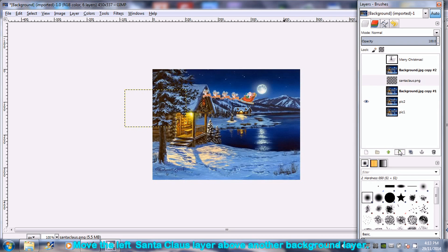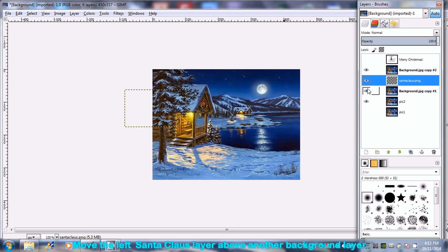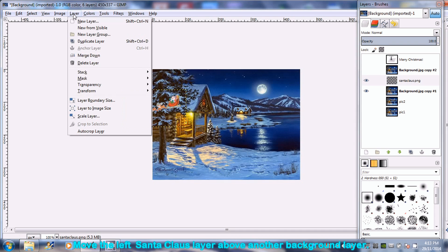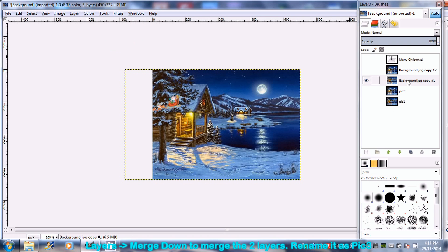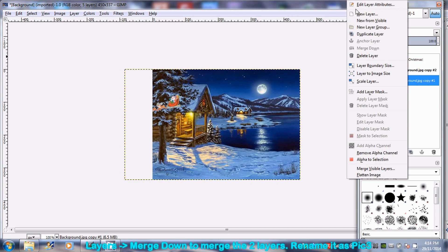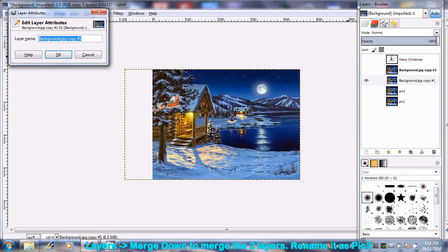Move the left-most Santa Claus layer above of another background layer. Again, merge this two layers by going to Layer and select Merge down, rename it as Pic 3.